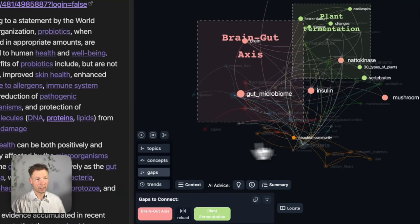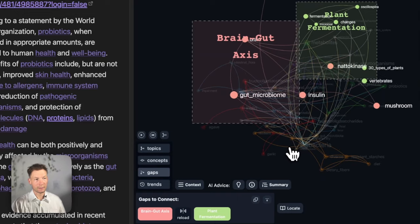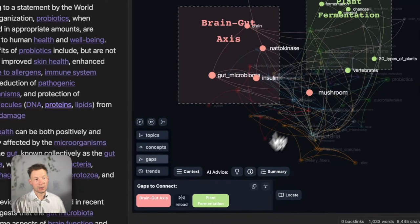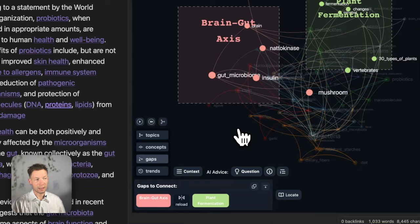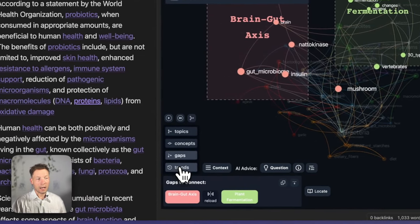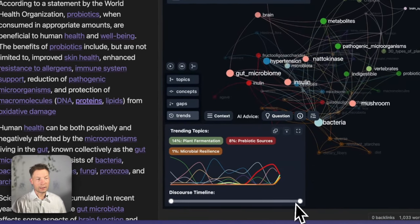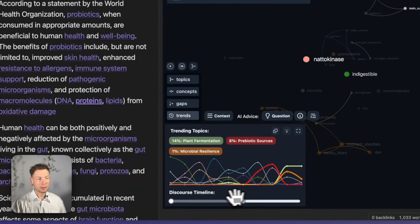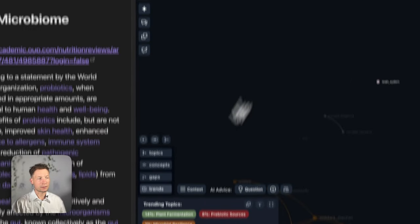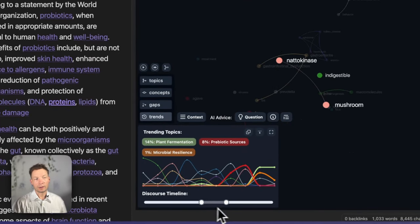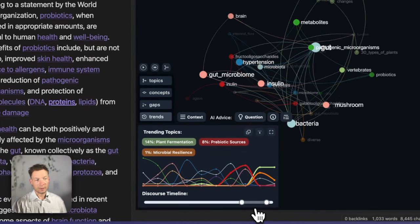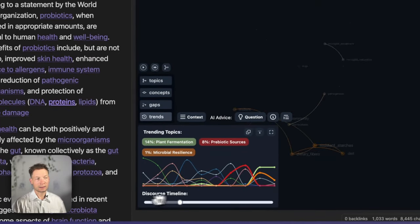For example, by looking at the structural gaps and thinking of a possible connection between them, and then using AI to generate ideas that would link those gaps together. You can also analyze trends in those graphs and see how a discourse evolved over time, what are the trending topics and so on.